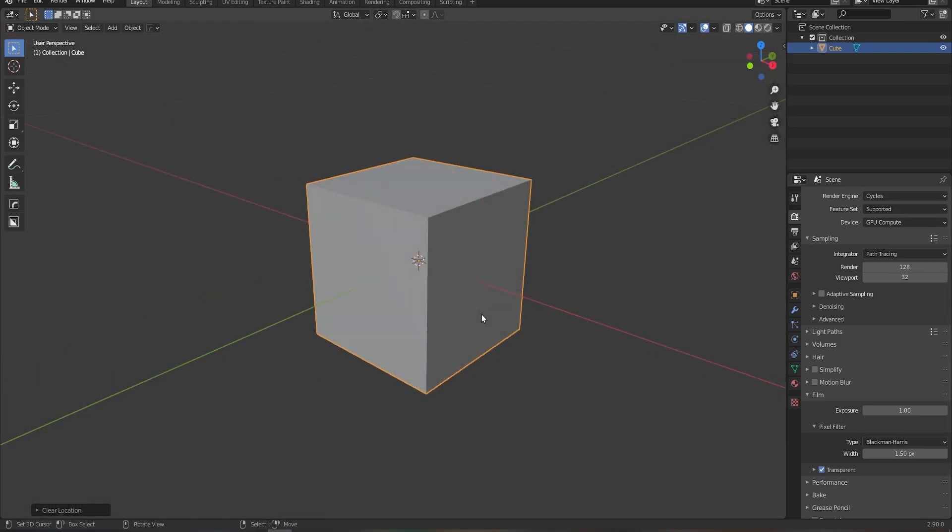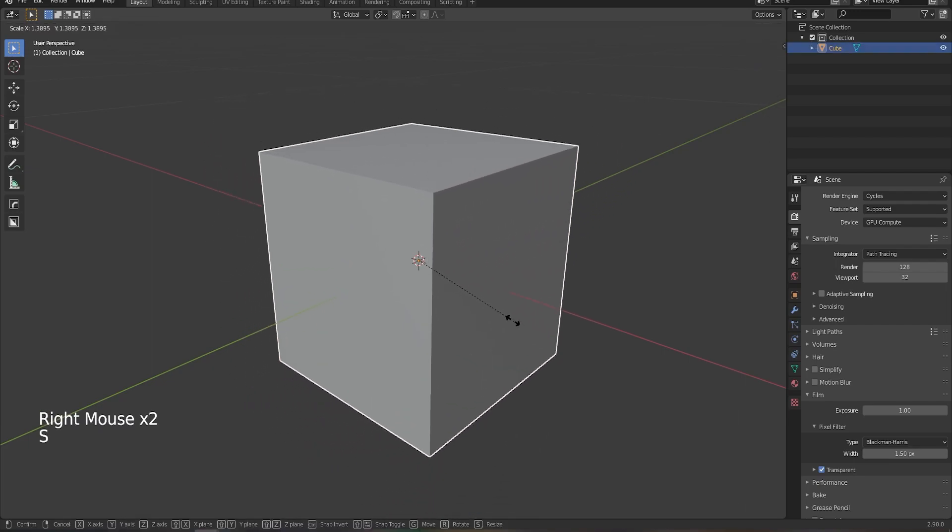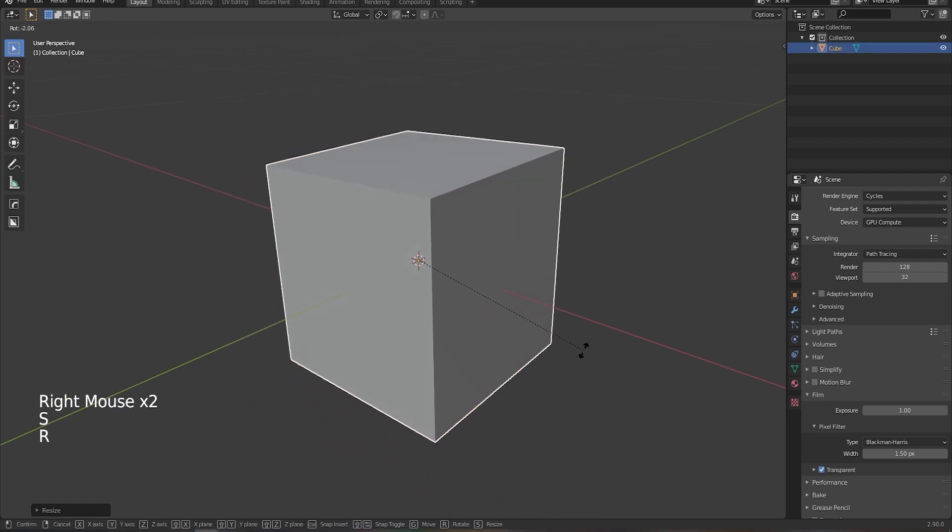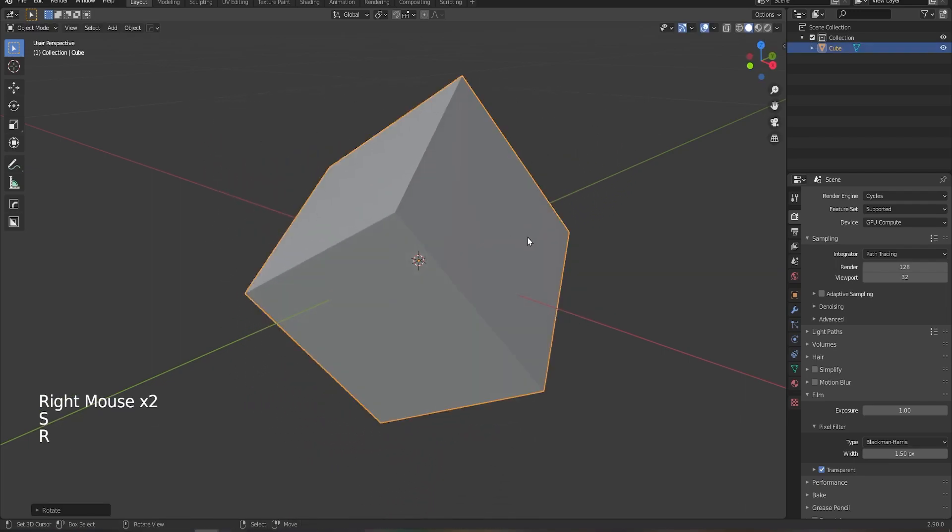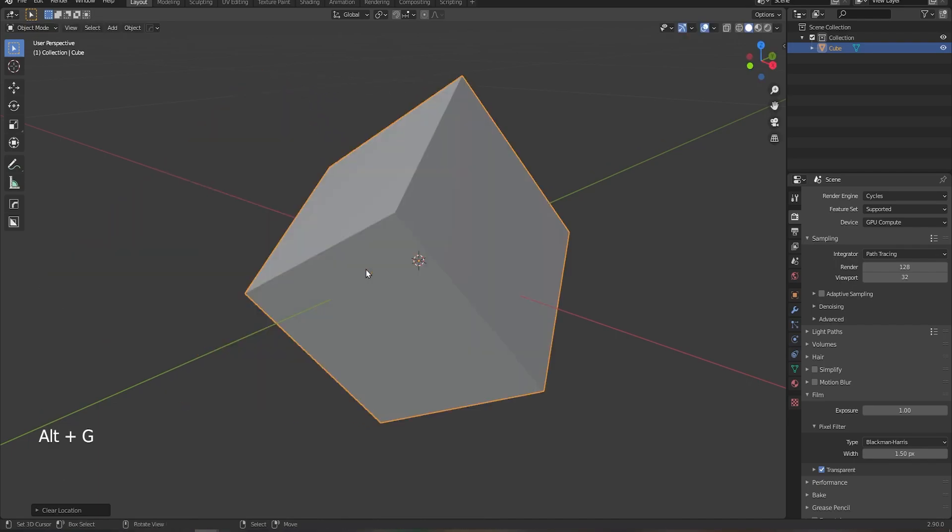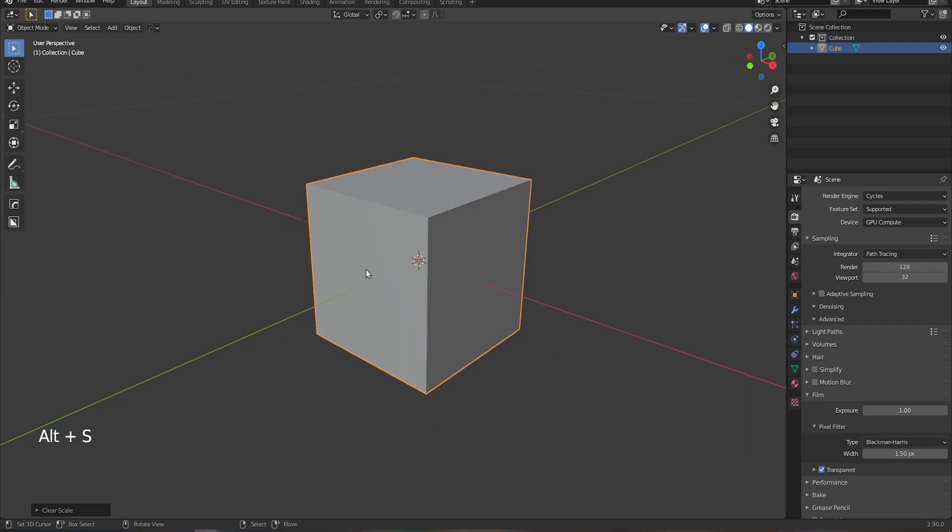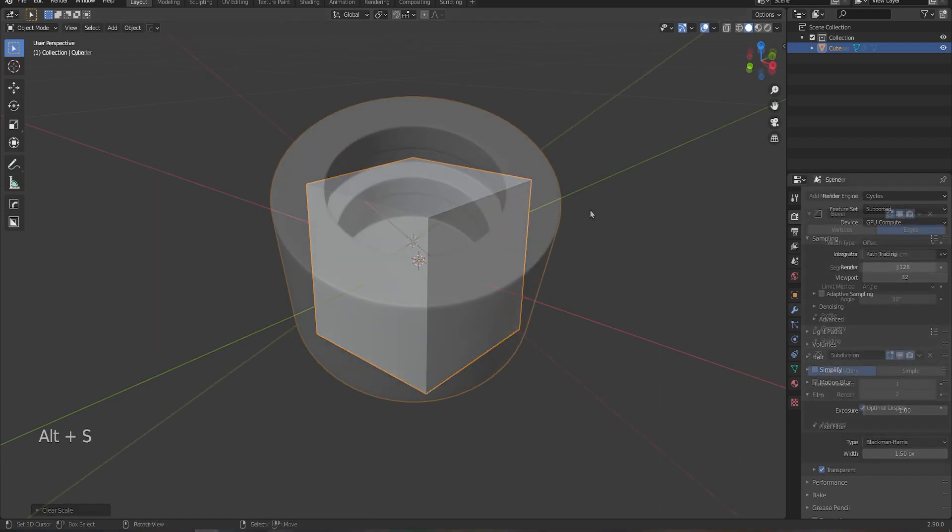So tip number one is probably the simplest of them all. We all know that we can scale with the S key, we can rotate with the R key, and we can move with the G key. But did you know that if you press ALT+G you'll reset the movement, if you press ALT+R you'll reset the rotation, and if you press ALT+S you'll reset the scale.